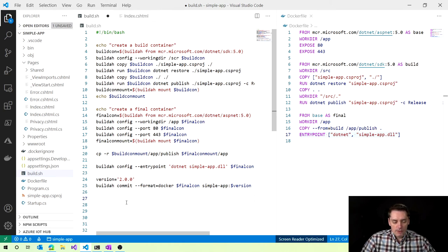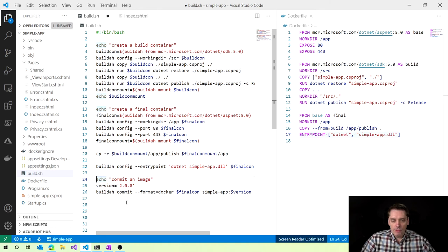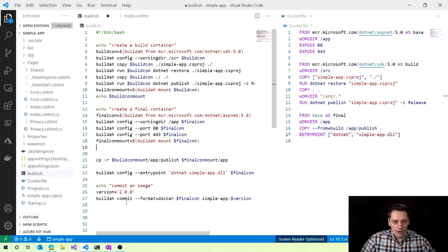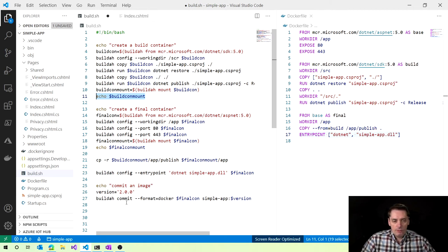I'm pretty much happy with my script now. The only last thing I want to add is a bit of logging. Let's execute the echo command saying 'commit an image' to add more visibility to the process. I also forgot to log our folder for 'final_con_mount', so I do that with an echo command showing 'final_con_mount', so we can see the path where the final container will be mounted.